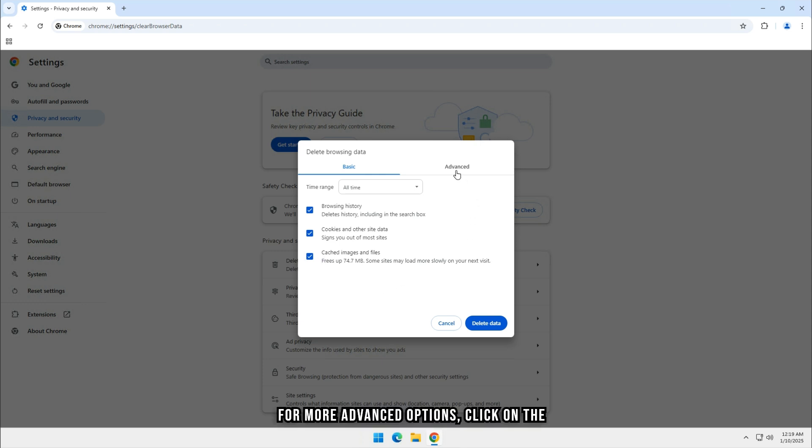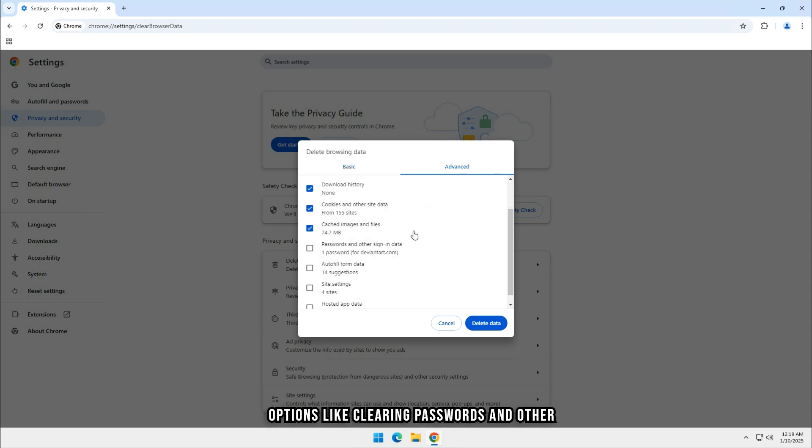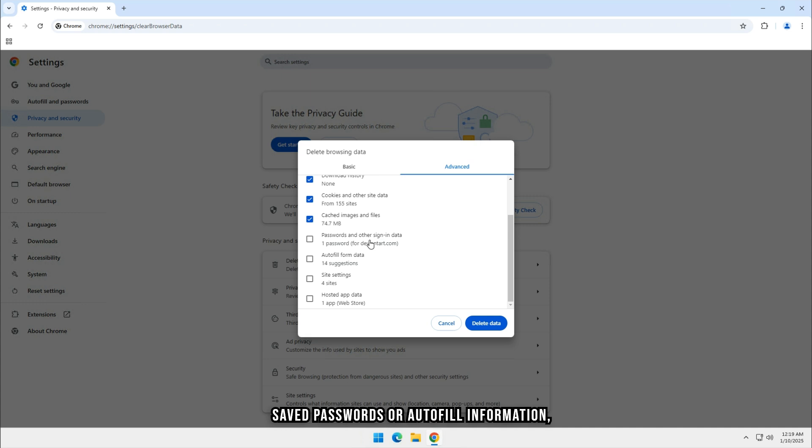For more advanced options, click on the Advanced tab. Here you'll find additional options like clearing passwords and other sign-in data, autofill form data, and site settings. If you want to remove saved passwords or autofill information, you can select these as well.